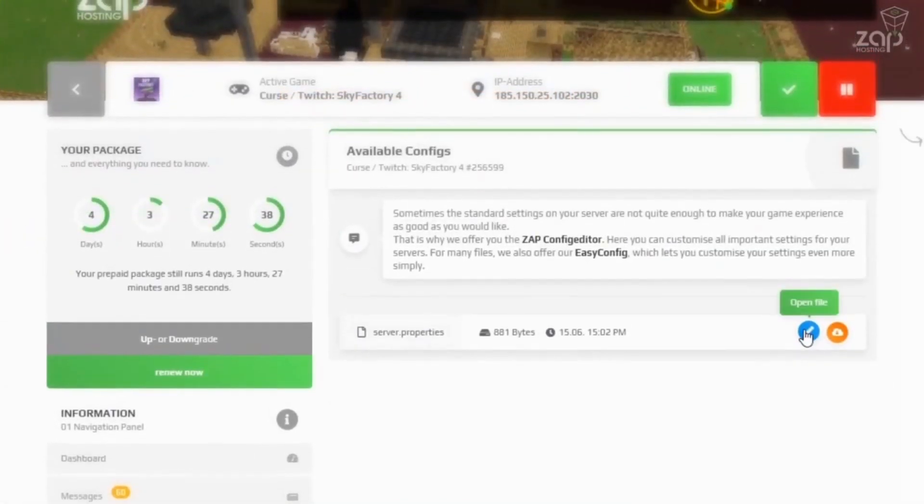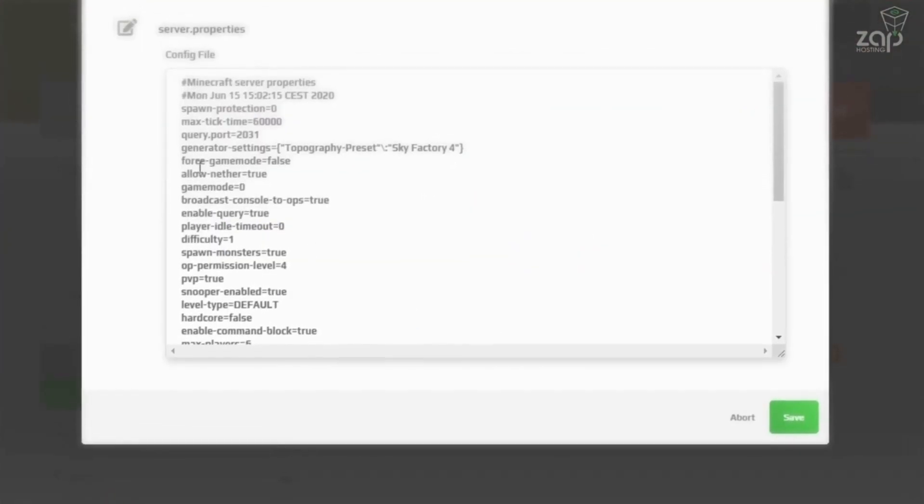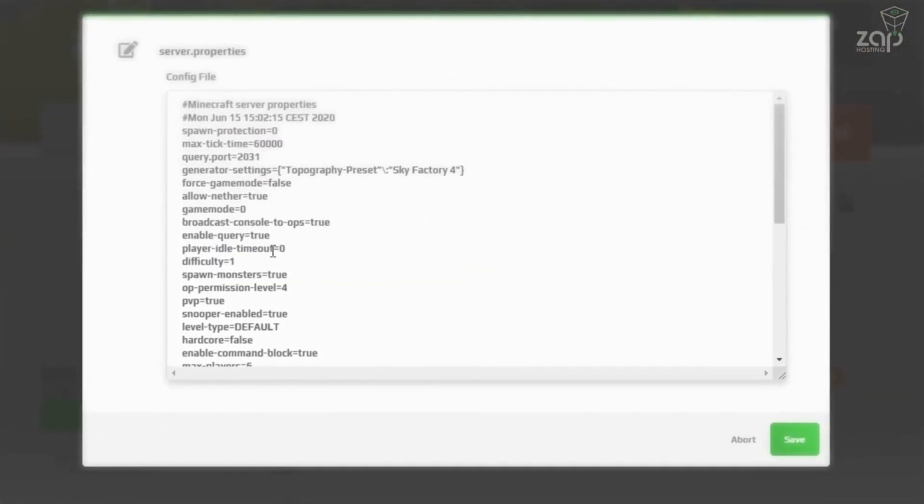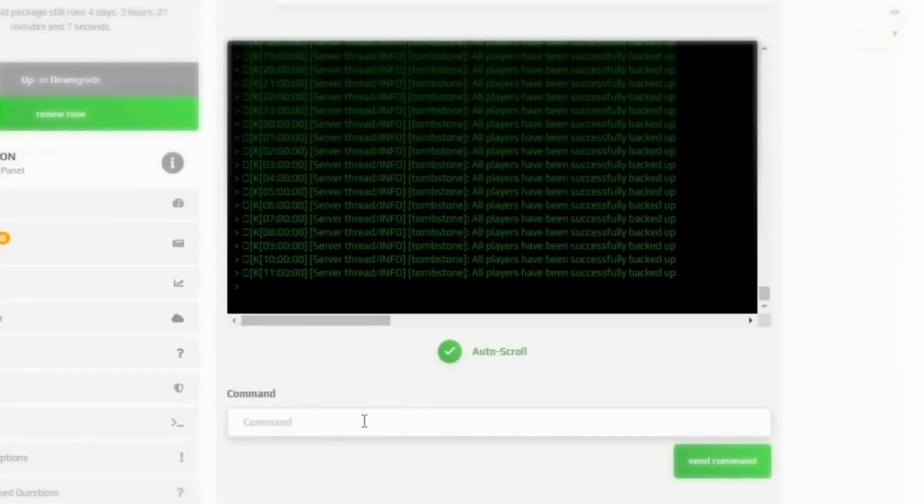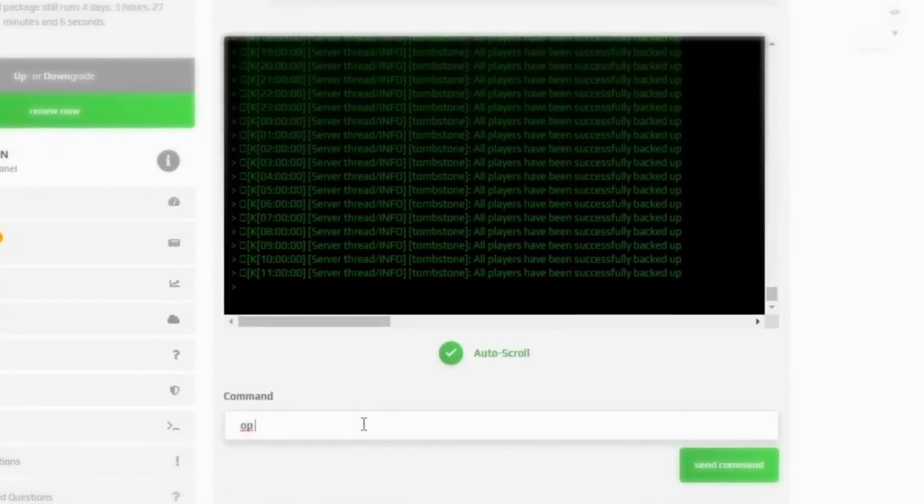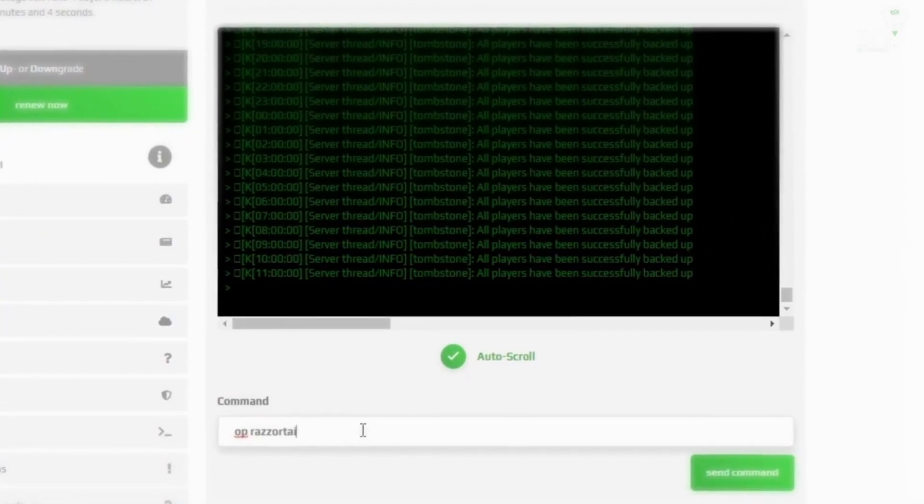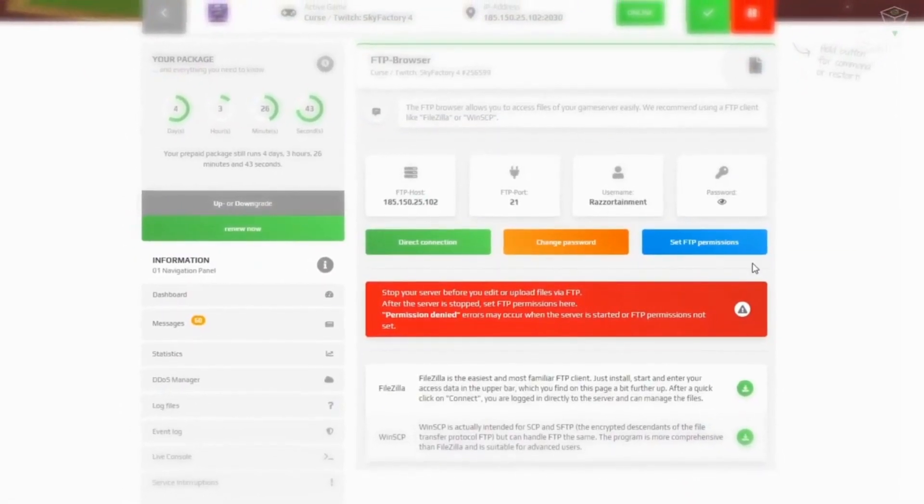And don't worry, we got you covered with at least 10GB of backup storage to store your data. Now you can simply give all your fellow players your IP and explore this new challenge together with them.